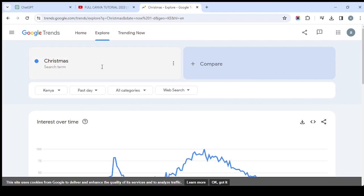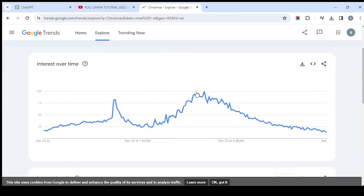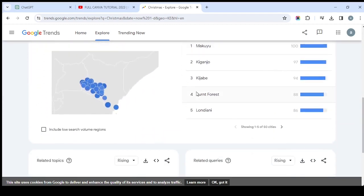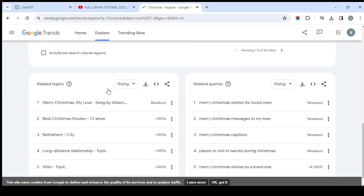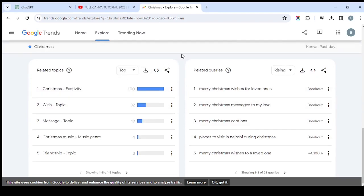Google Trends will show you the keyword you entered, and if you want to compare it with another keyword you can do that by clicking 'Compare.' Right now we don't want to compare — we just want to look at a certain keyword and see what's happening, what people are talking about. If you scroll down, you'll see the type of keywords that are rising. You can also filter to 'Top' to see the keywords that are actually on top. You can see most people are talking about 'Christmas wish messages.'